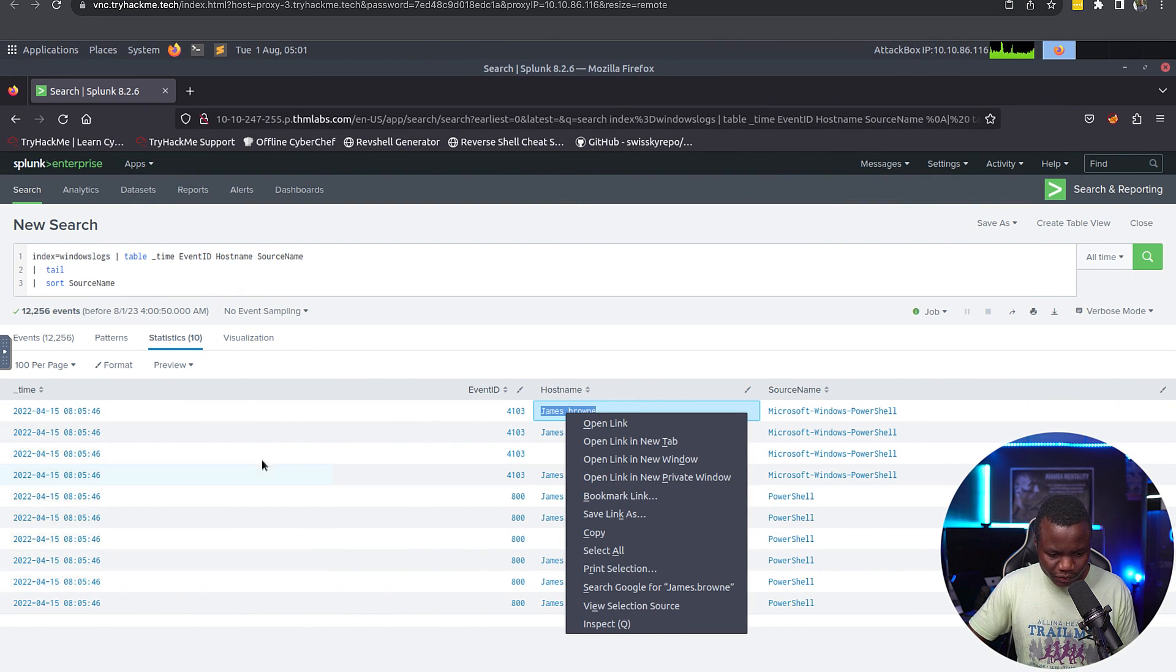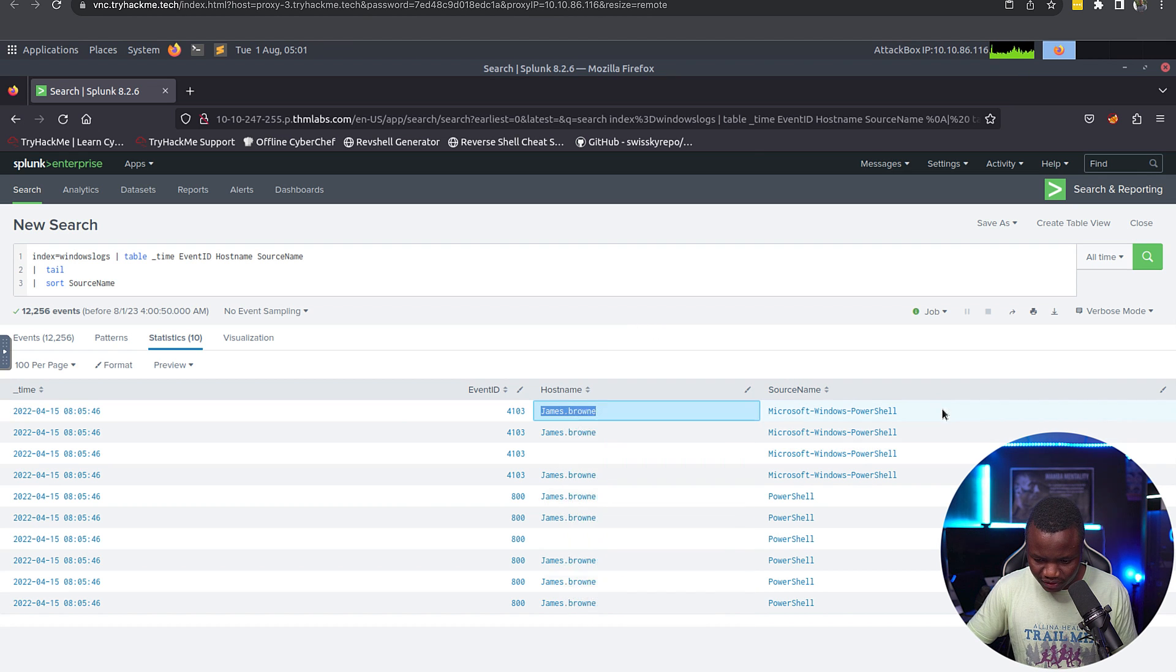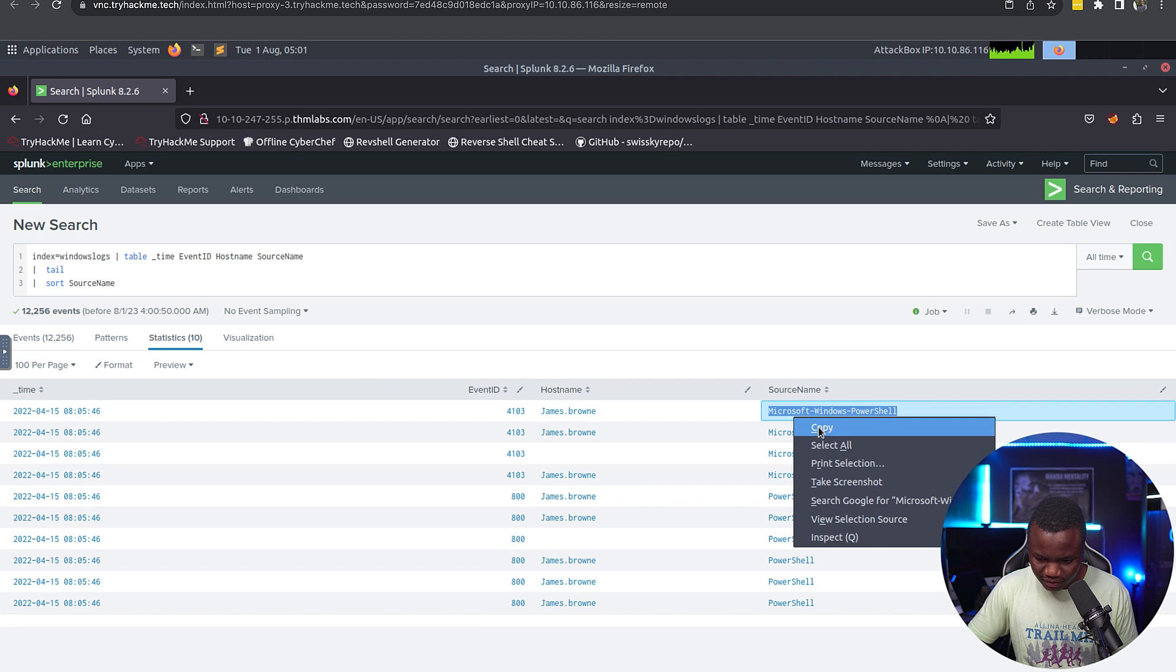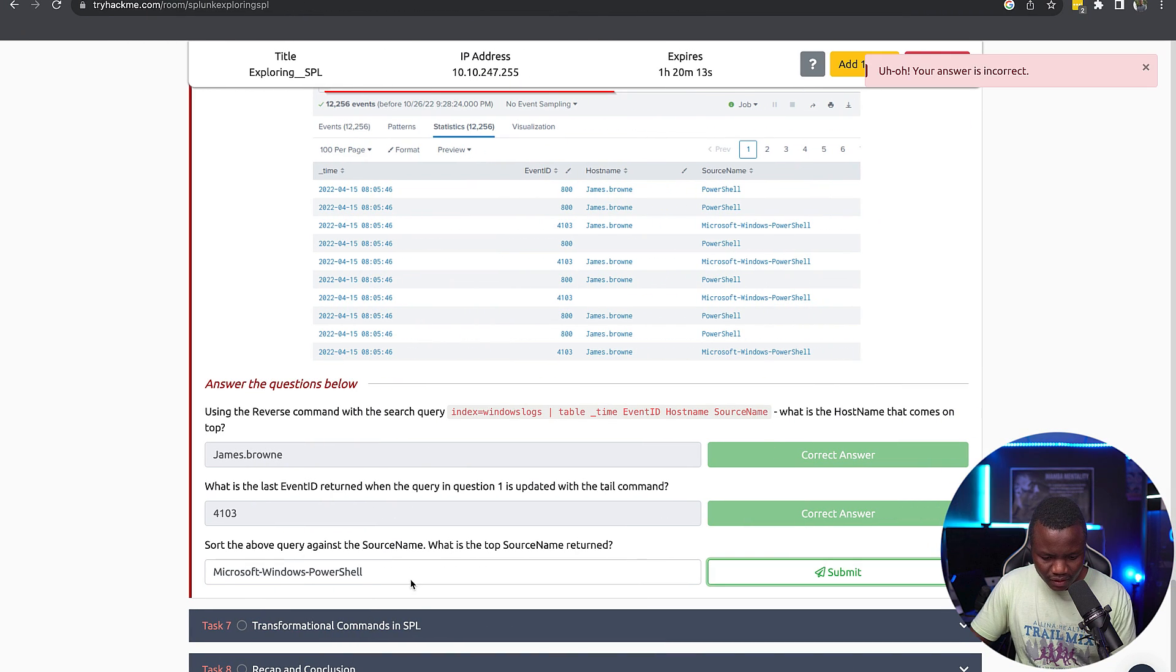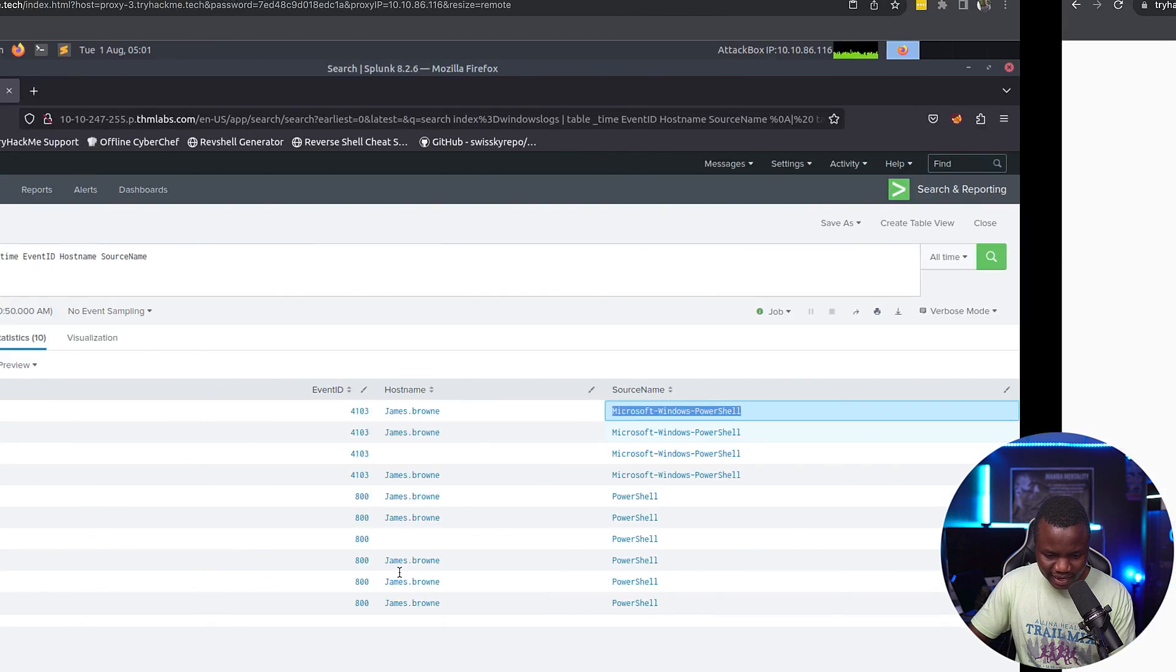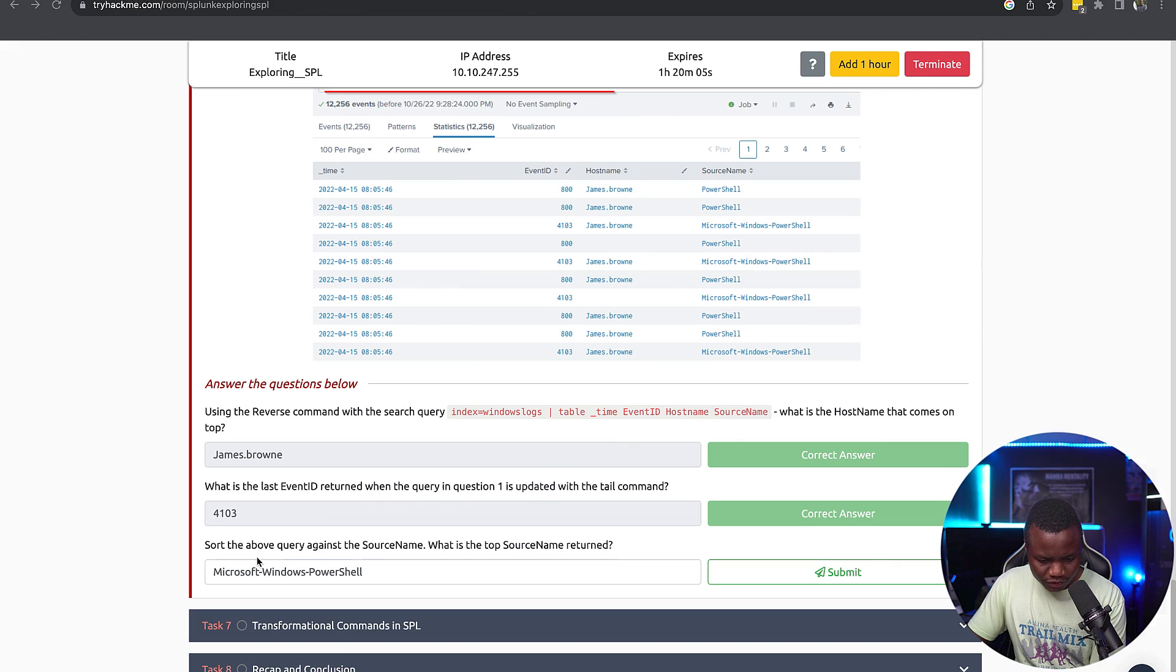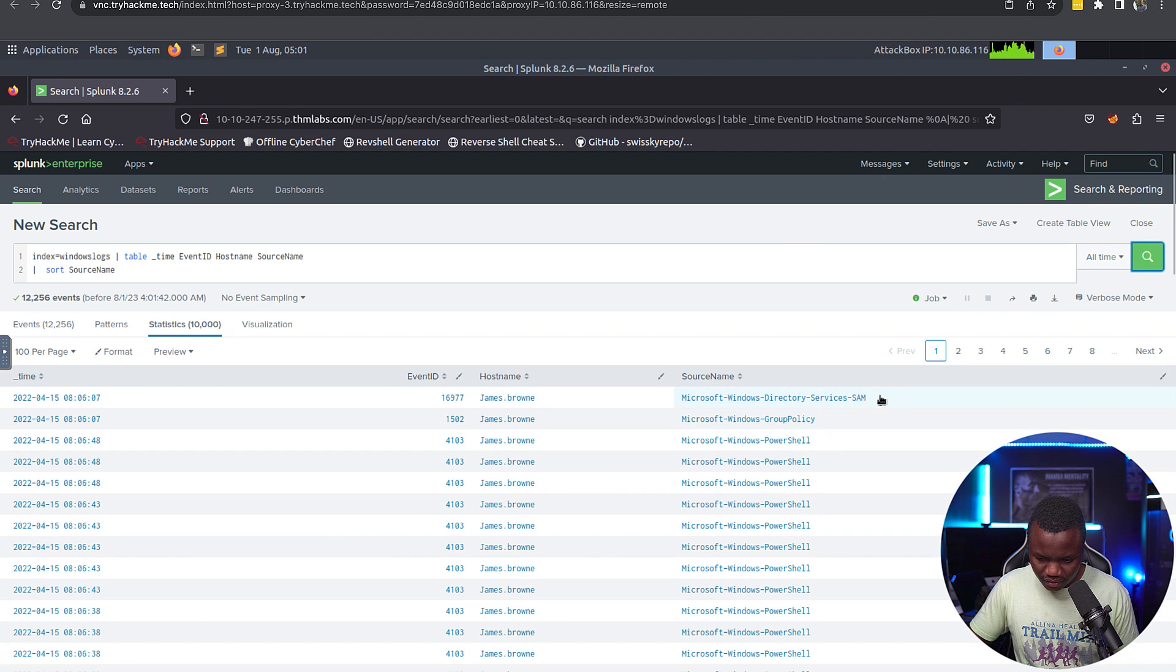Is that the correct query? What is the top source name returned? That's going to be PowerShell. Is that... oh it doesn't like that. What did I do wrong? So do I need to move tail? Okay I see.